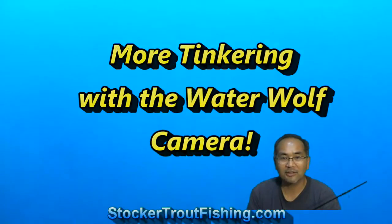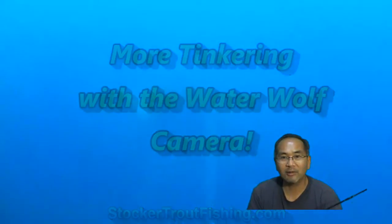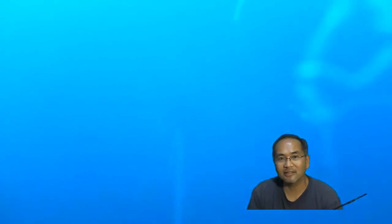Welcome back to StockerTrailFishing.com. I want to talk about the latest thing we've been playing around with. It's the Water Wolf camera that takes some underwater video shots.